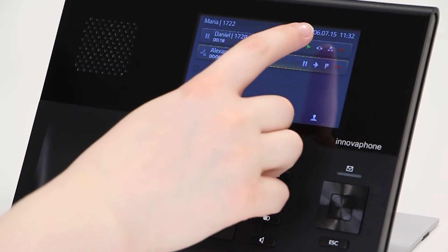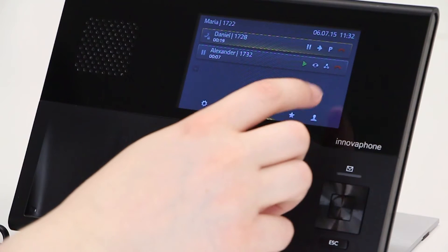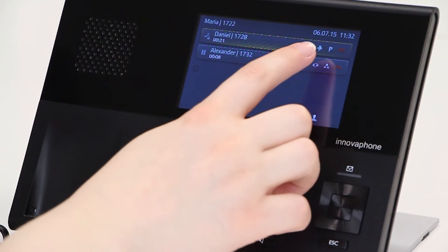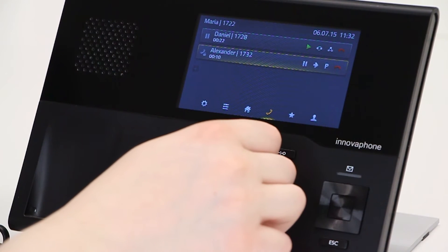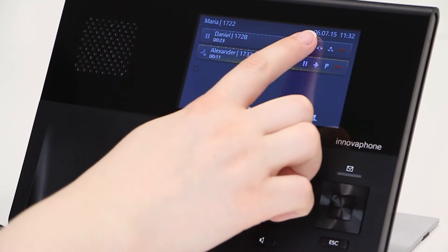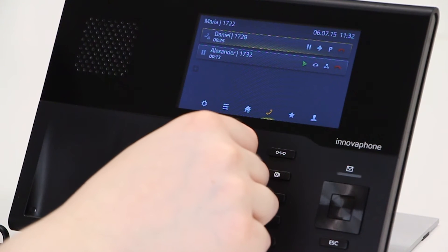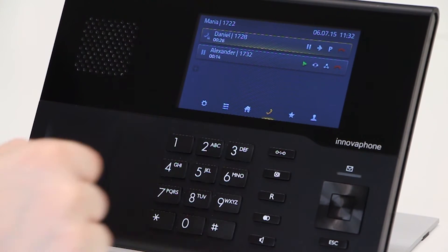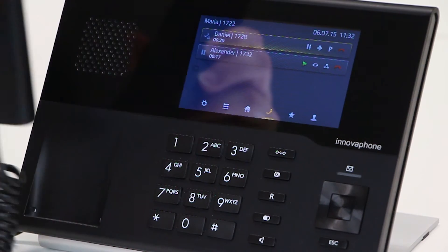It is very easy to toggle between calls. Press the play key to be directly connected to the caller. Meanwhile the other caller hears music on hold. It is also possible to toggle between multiple calls.